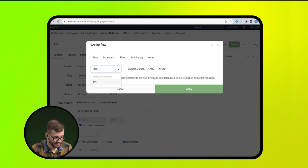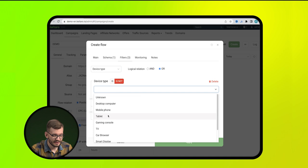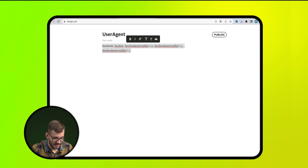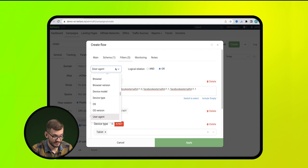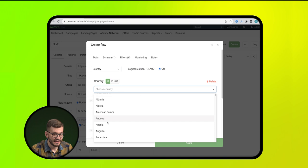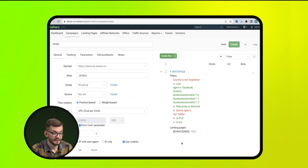In the description. IPv6. Device types. It's better to indicate irrelevant devices here. Proxy. User Agent. Copy the list here. By the way, you can download it from the link in the description. Countries. Here we can specify the target country and put is not to filter out unnecessary geos. Done. Click Apply.